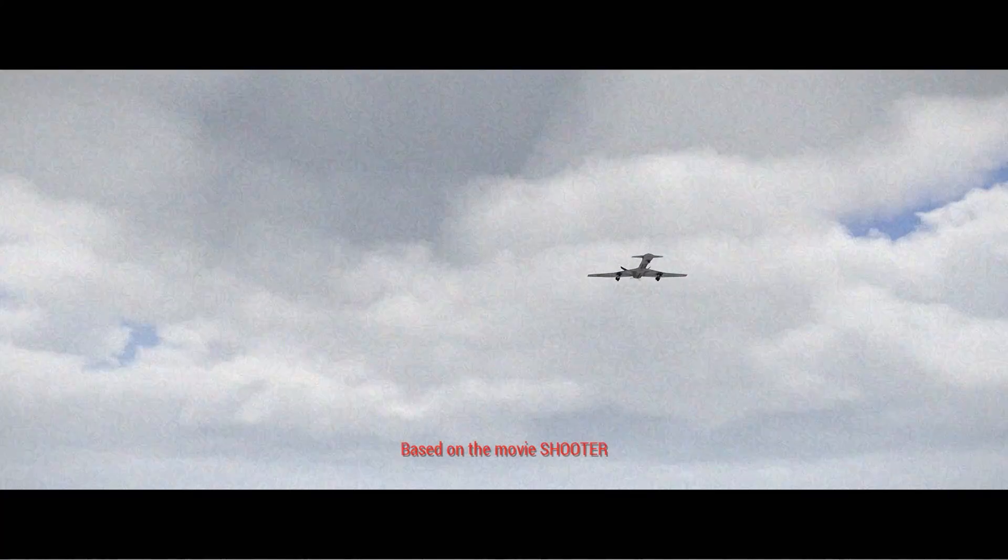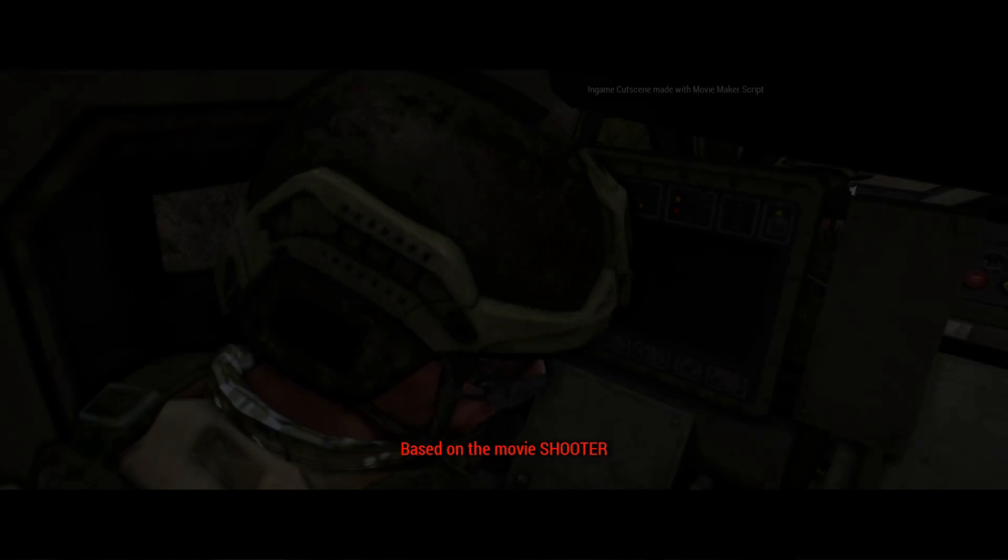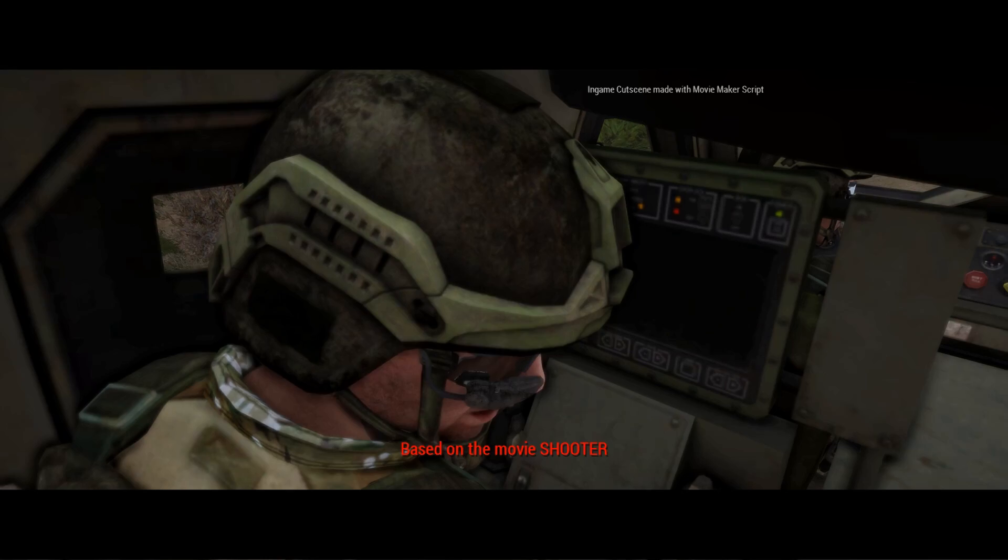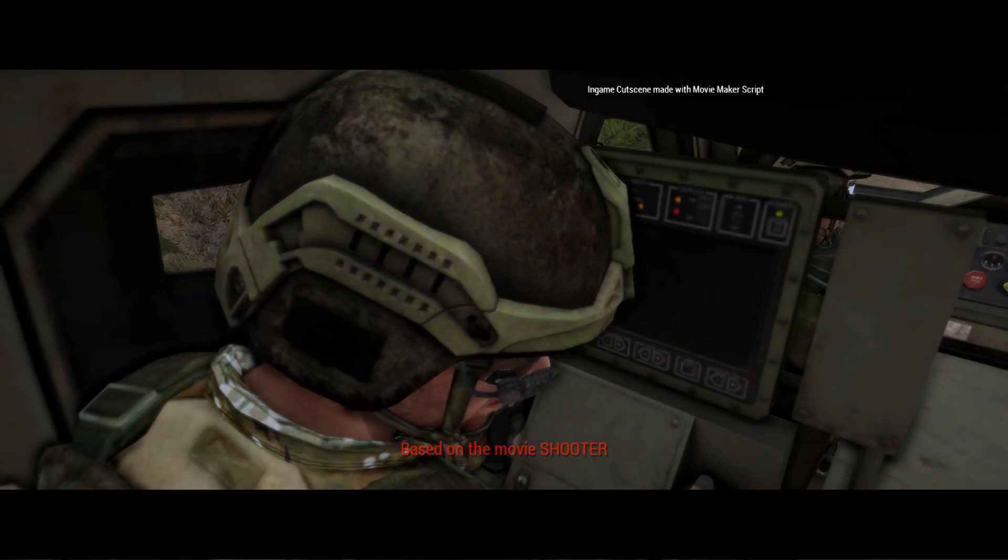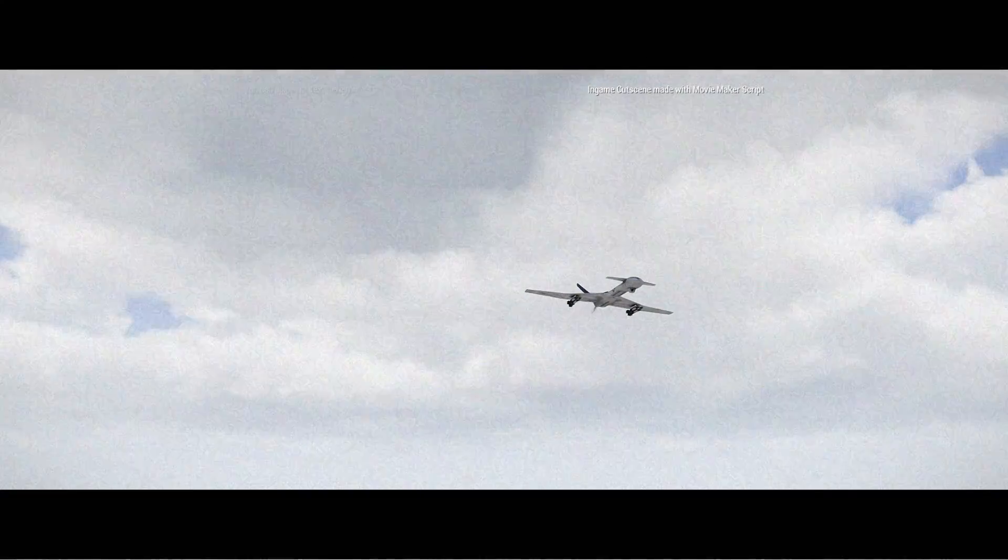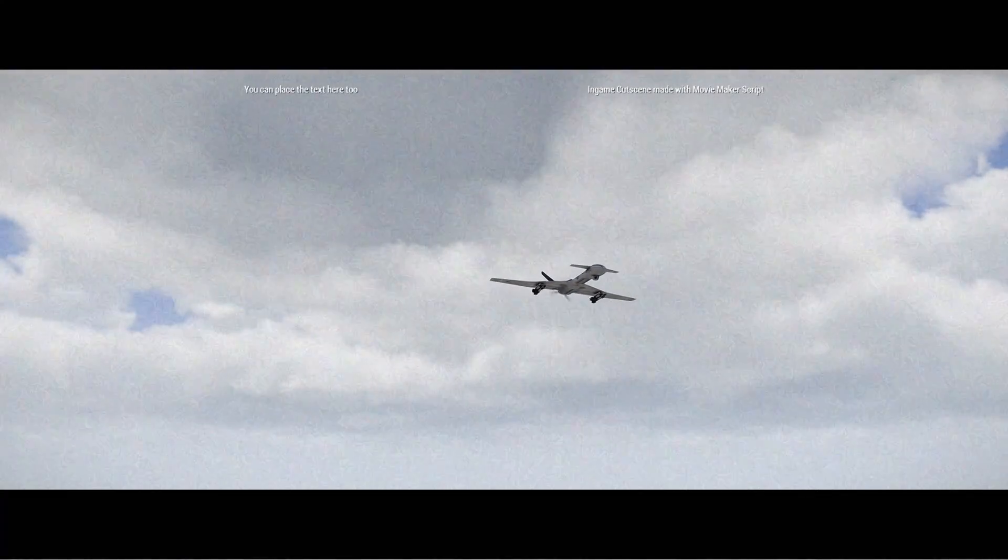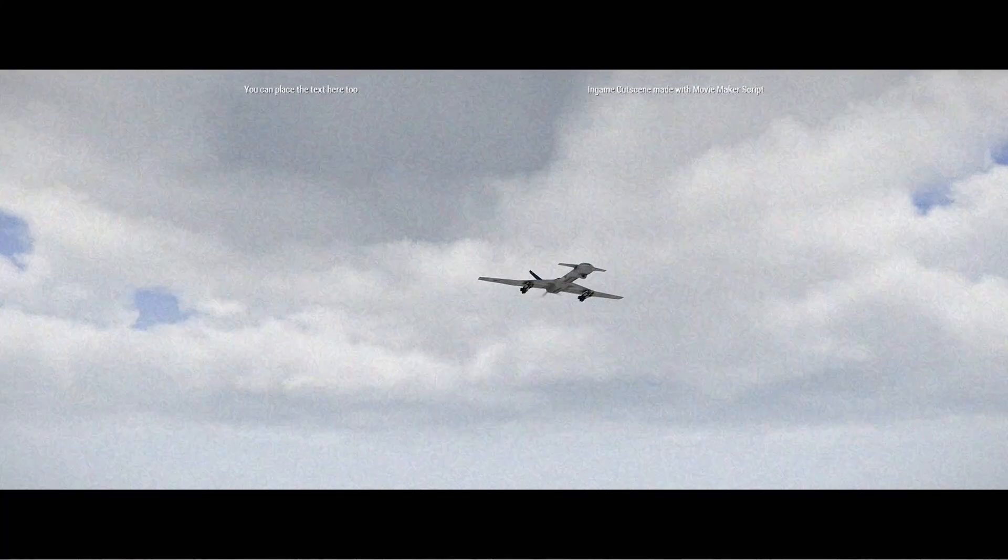Command post, command post, this is TS-129, over. Sir, I have visual confirmation of TS-129's current position. Mission accomplished at route to extract site. Distance, 8 clicks, over.